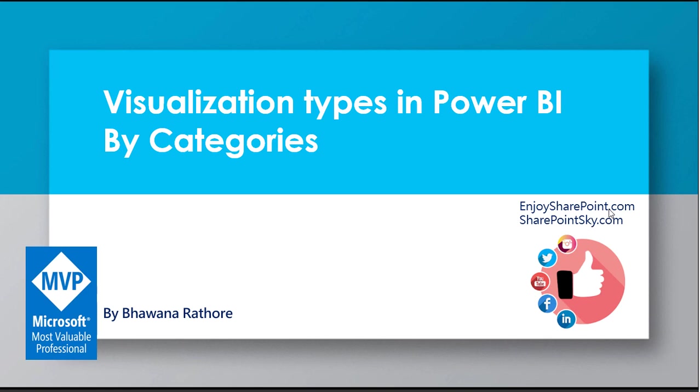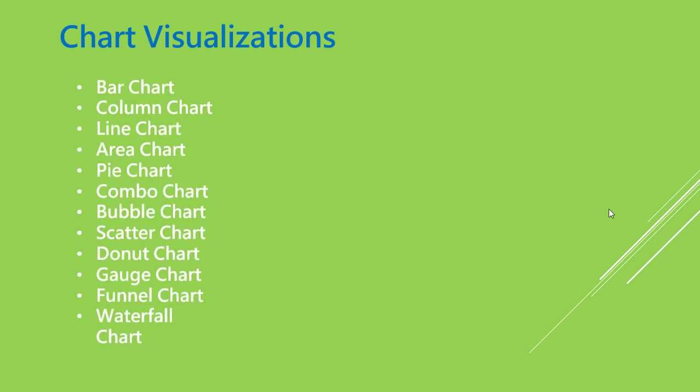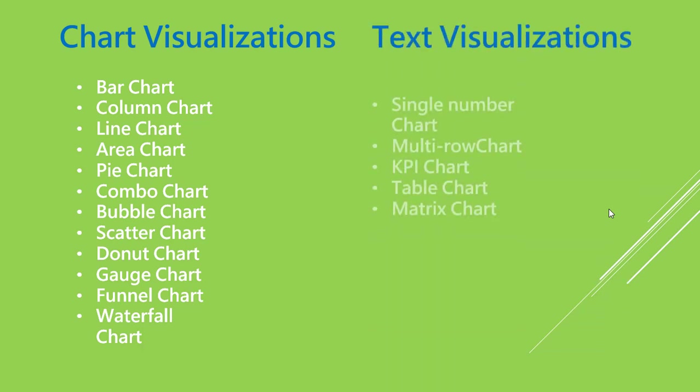Today we'll see one by one based on categories. These categories are based on their behavior, like bar chart, column chart, line chart, area chart, and pie chart. A few of these charts you might have heard while working in Excel, so they are similar to Excel. But apart from Excel we have bubble, scatter, donut chart, gauge, funnel, and waterfall.